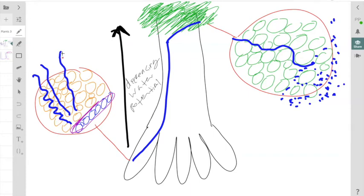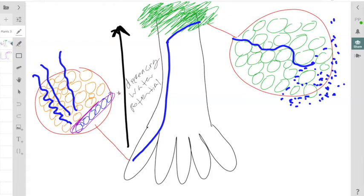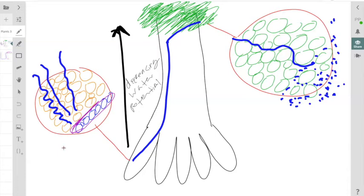Regardless of how we absorb this water, eventually the water and minerals will reach a layer of the root called the endodermis. The endodermis is the innermost layer of the cortex, and you might want to review the cell of the root in both eudicots and monocots. These endodermal cells will have what's called a Casparian strip.